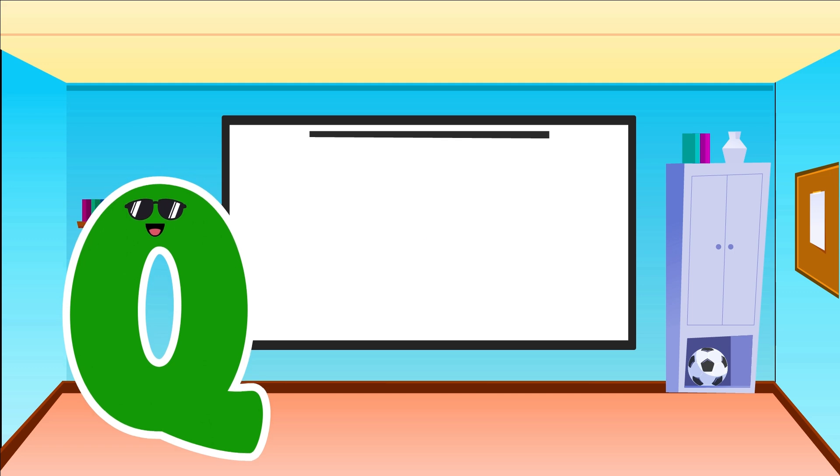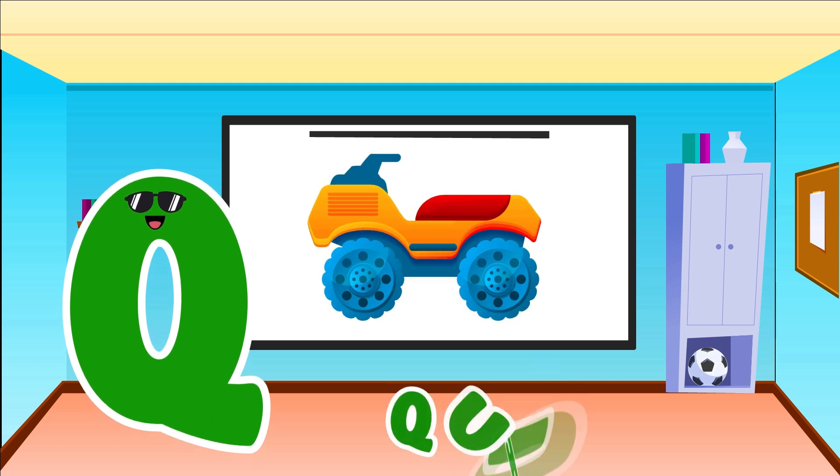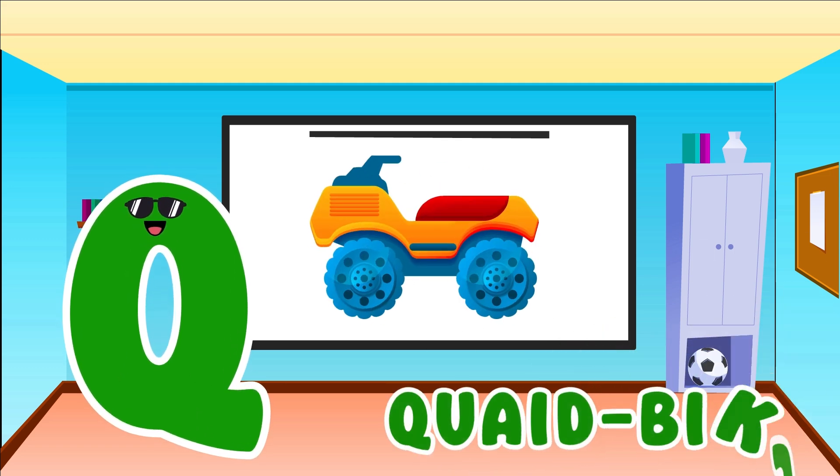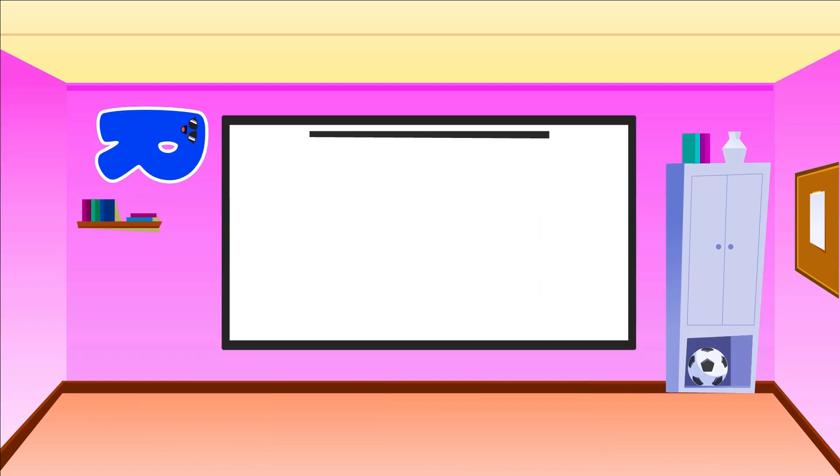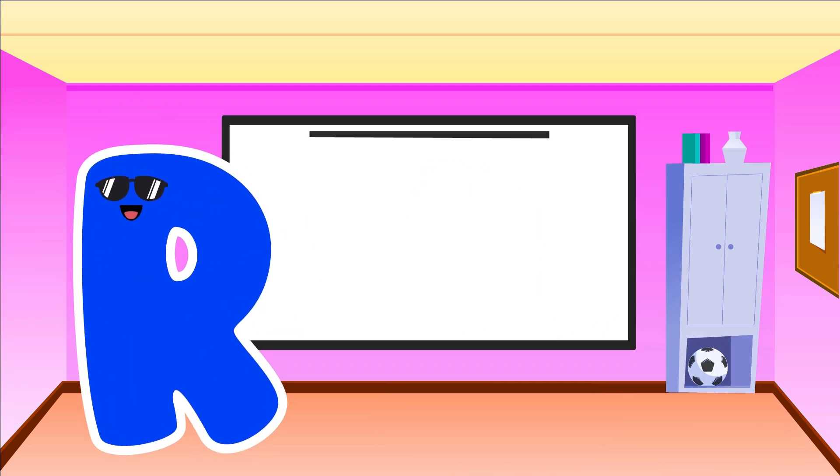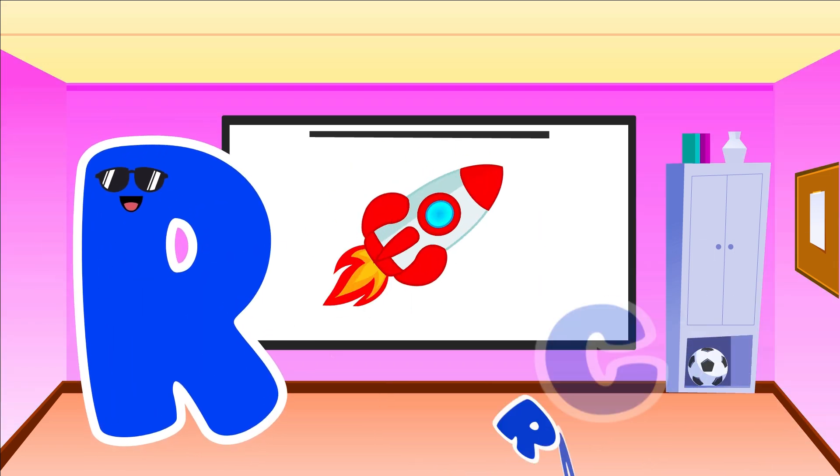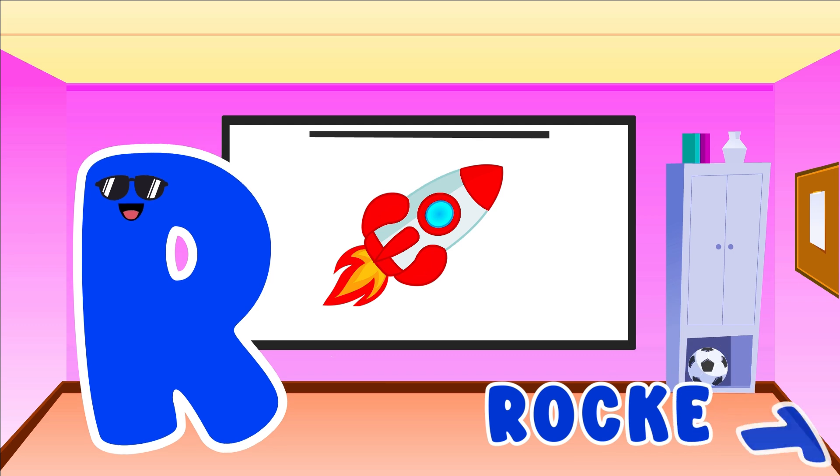Q is for Quad Bike. Q, Q, Quad Bike. R is for Rocket. R, R, Rocket.